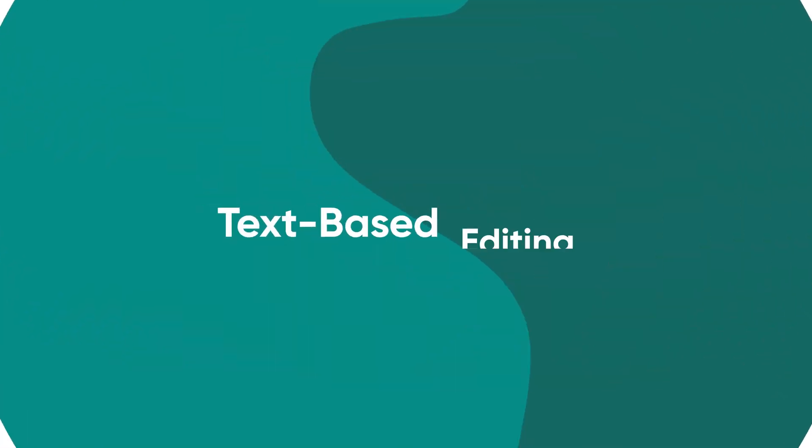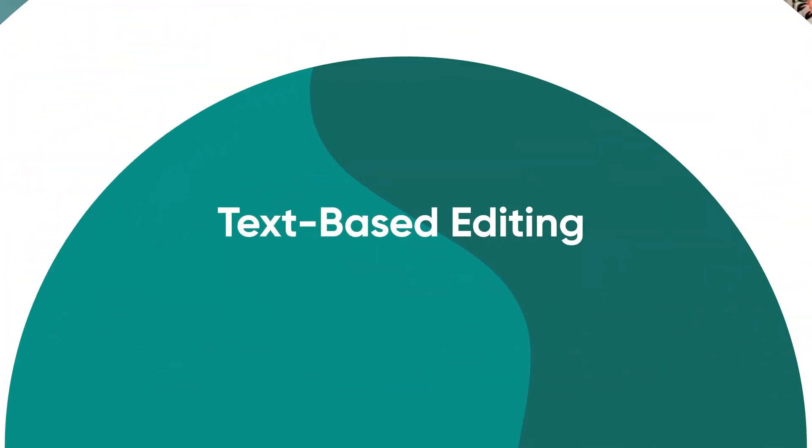Editing is by far the most time-consuming part of getting your podcast out there. But with PodCastle's new text-based editing, it doesn't have to be. Let's take a look at why.